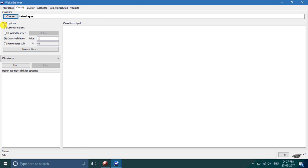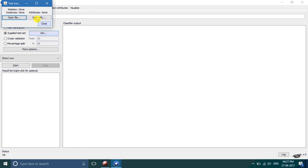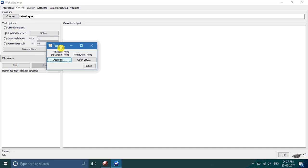Here you will see the test options. First one is use training set, which means we are going to use all our data to train our model. Second is supply test set, which means we have to separately supply the testing set or the testing attributes in WEKA.